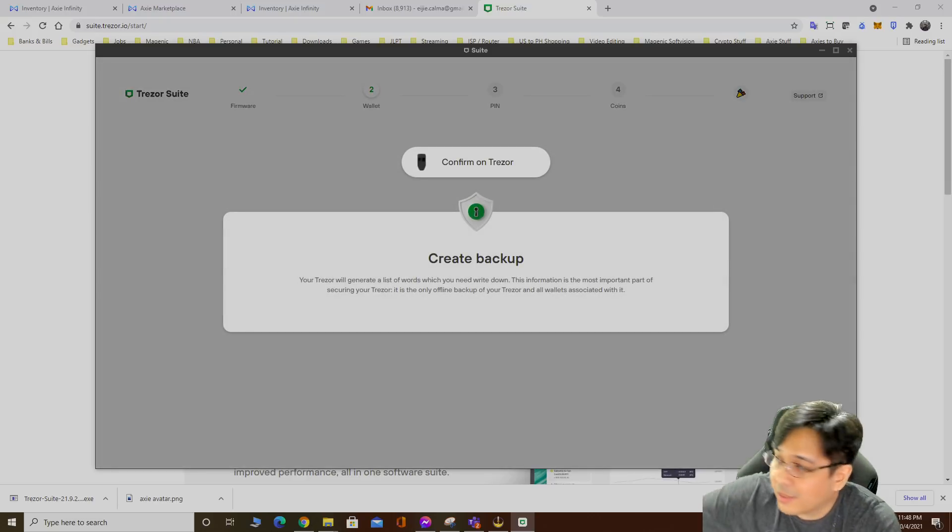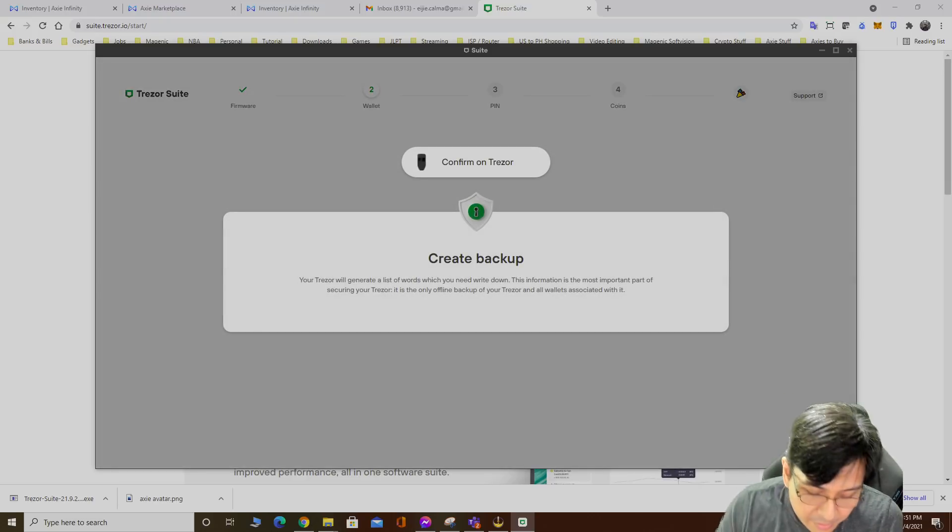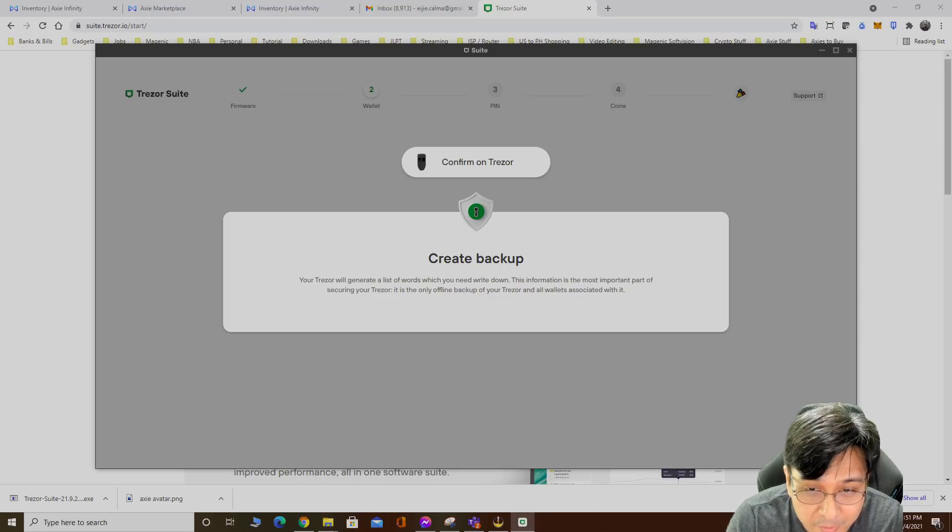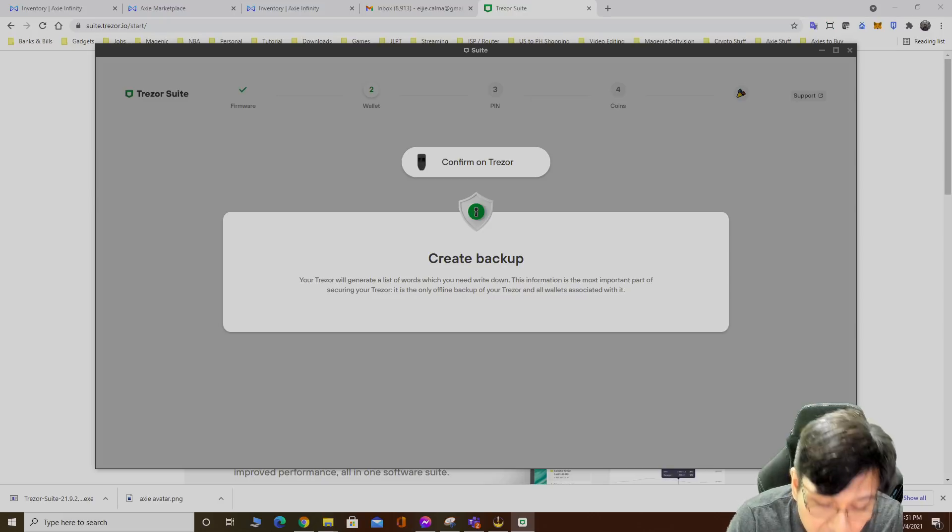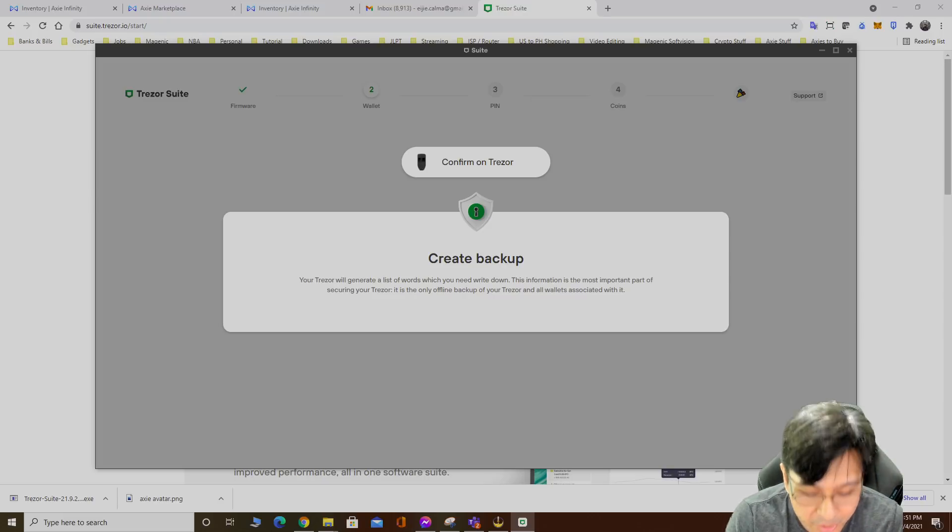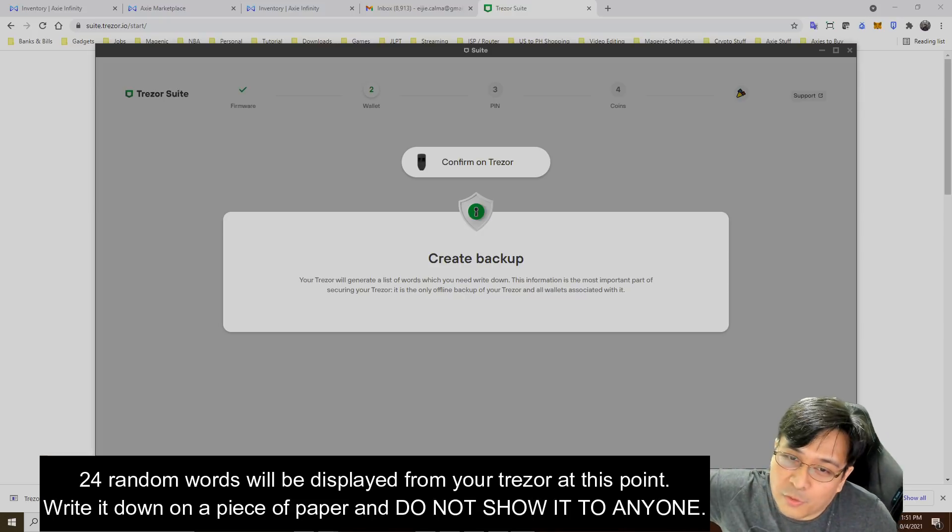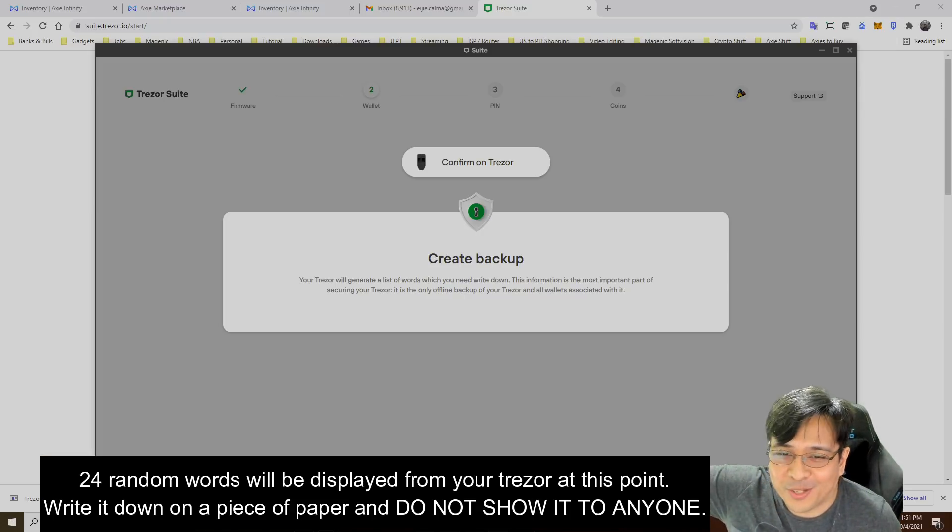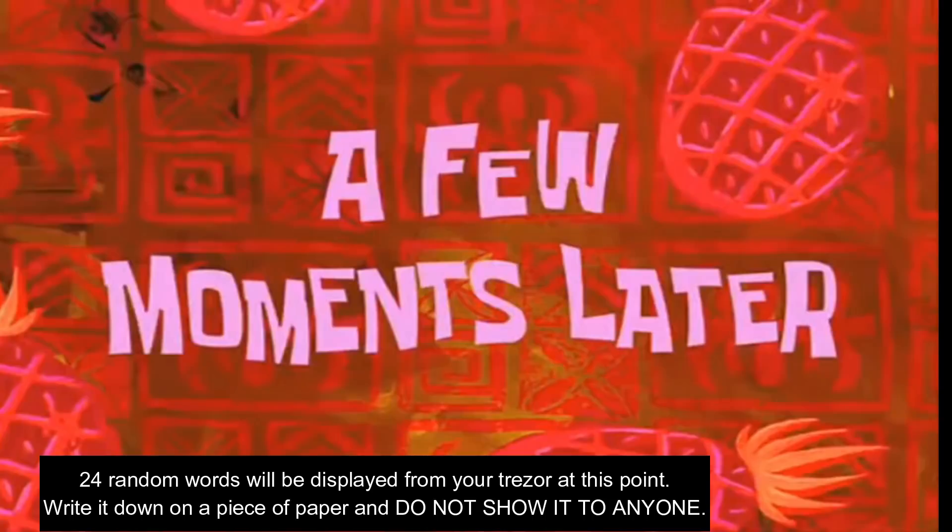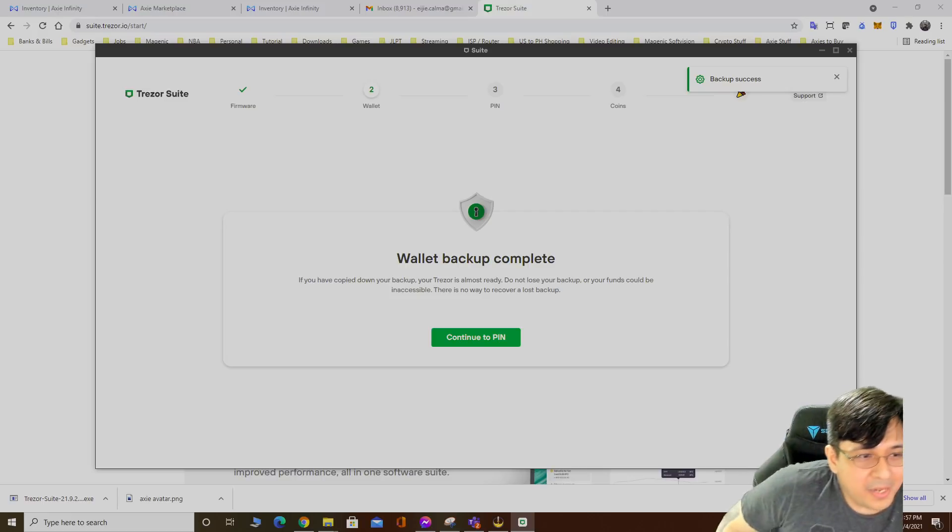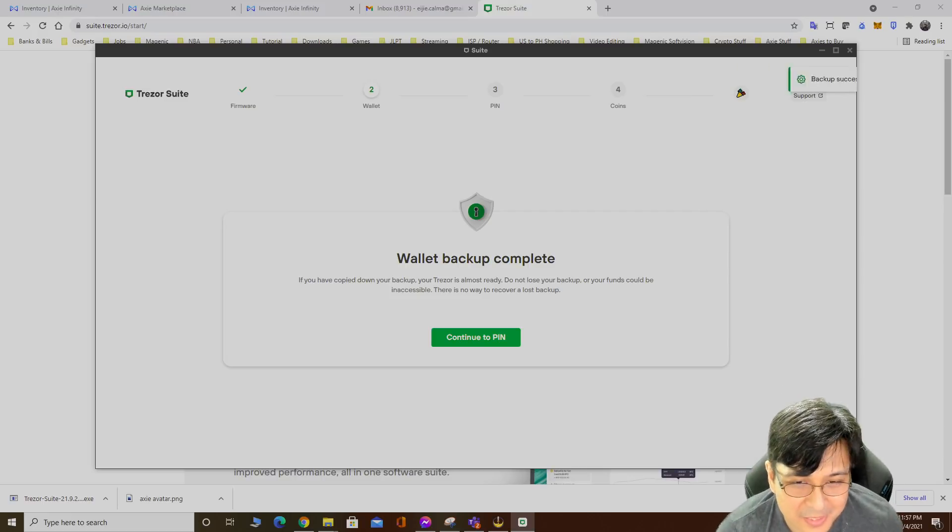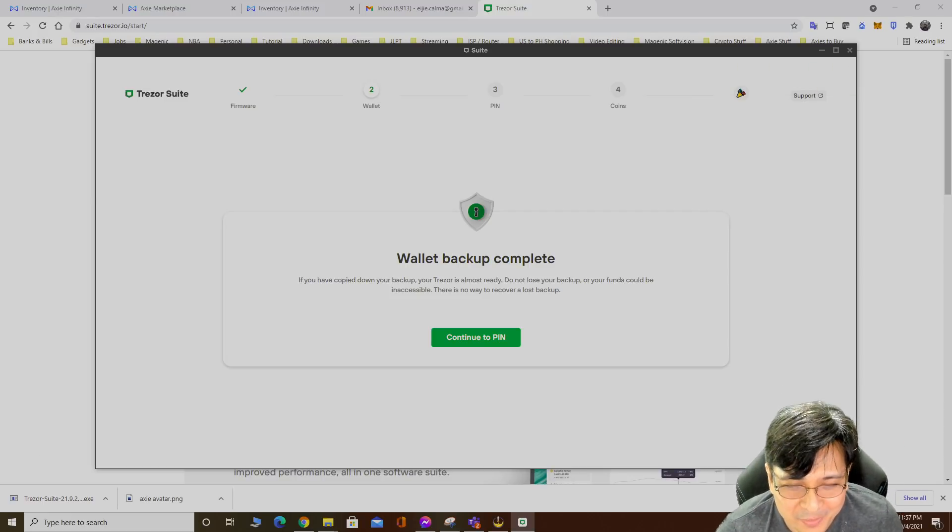Confirm on Trezor. I need to get a pen and write down the seed phrase. The seed phrase is actually displayed on your Trezor so I can't show that of course for security purposes. A few moments later, finally set up the backup.